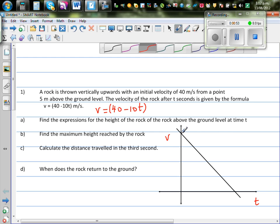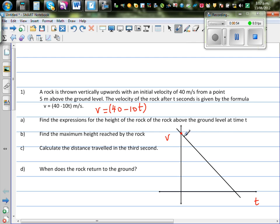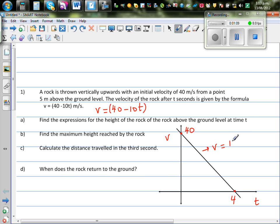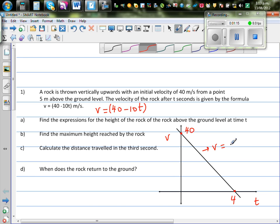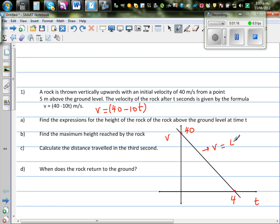The y-intercept is 40 on the y-axis. When t is 4, the velocity becomes 0. So this is the graph of v = 40 minus 10t.